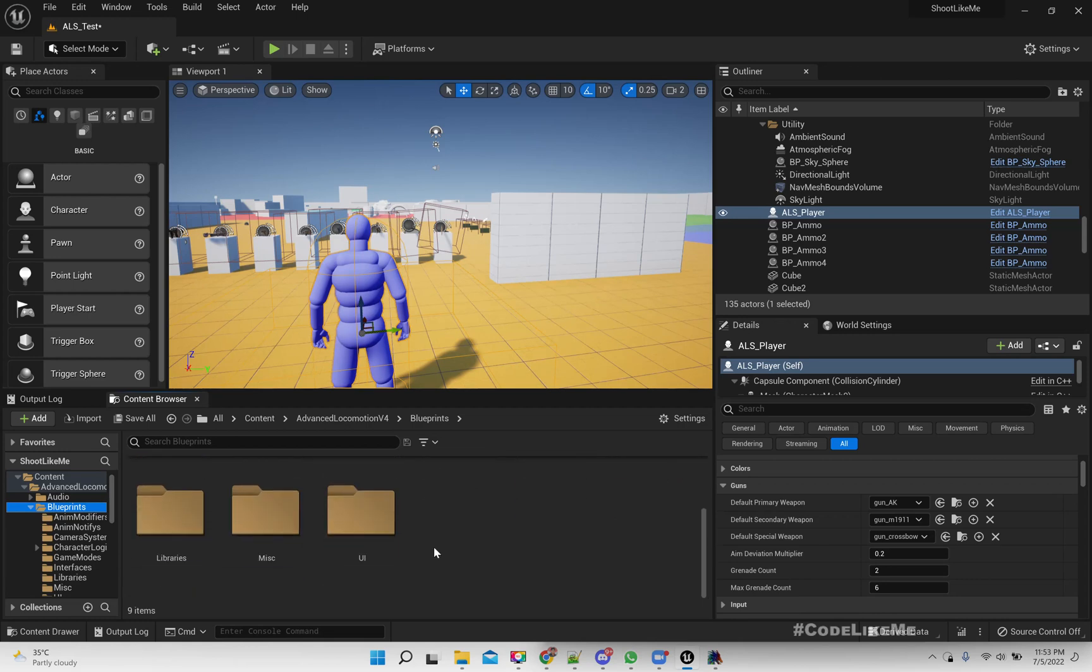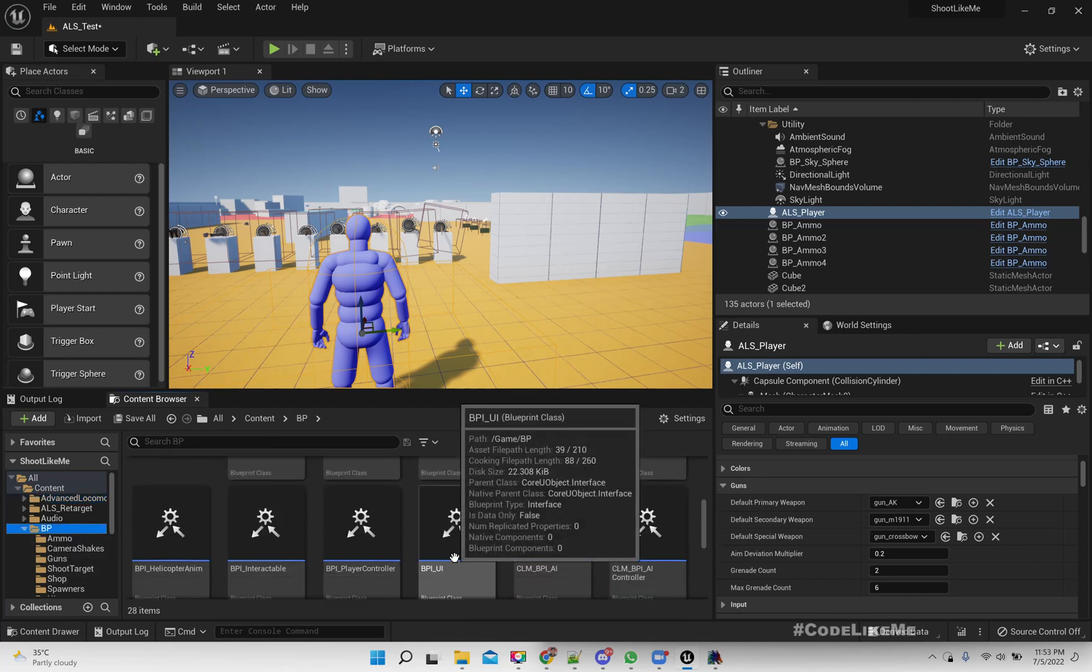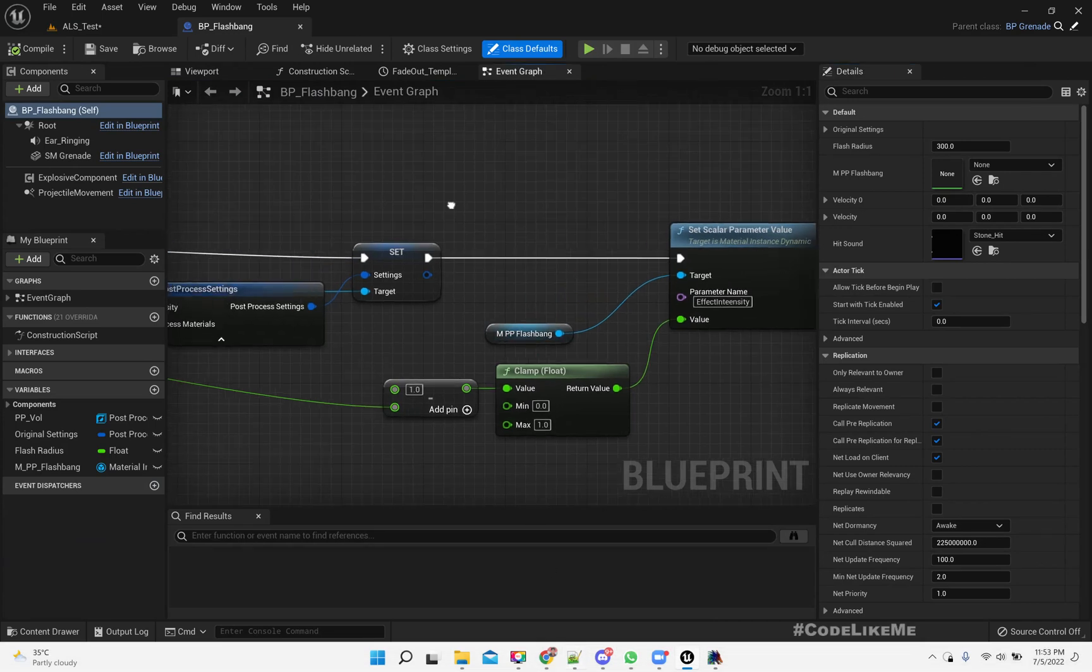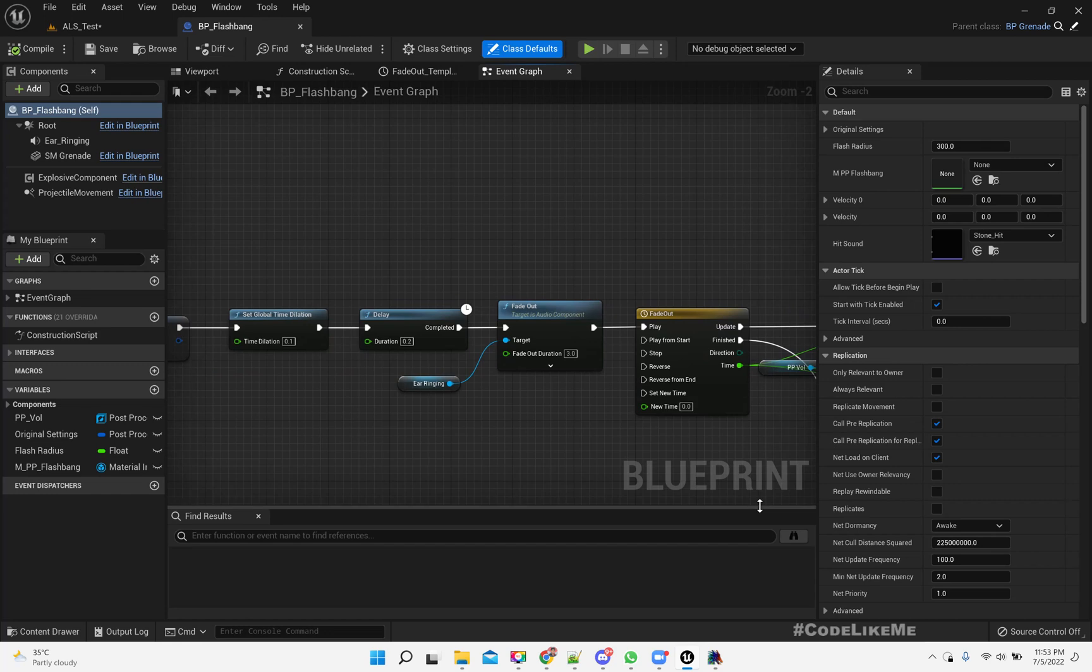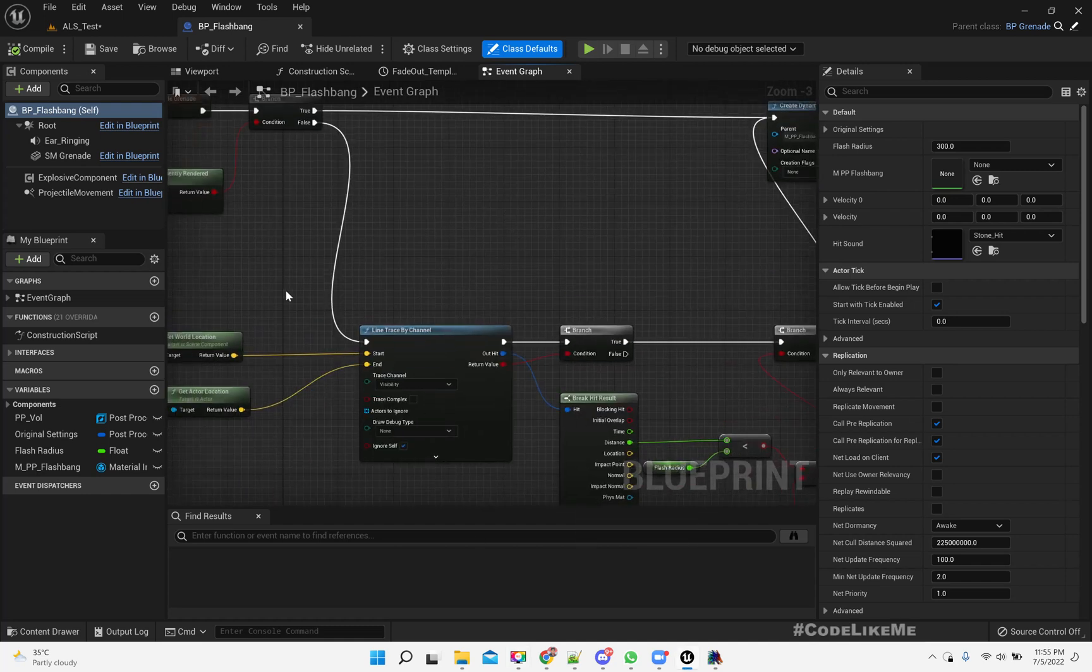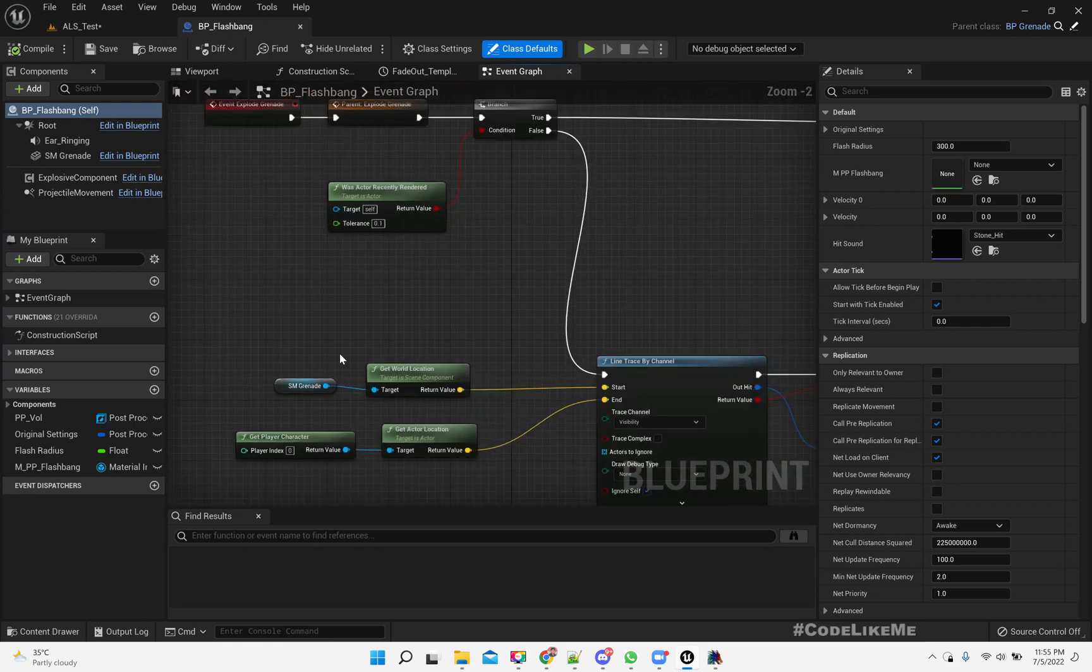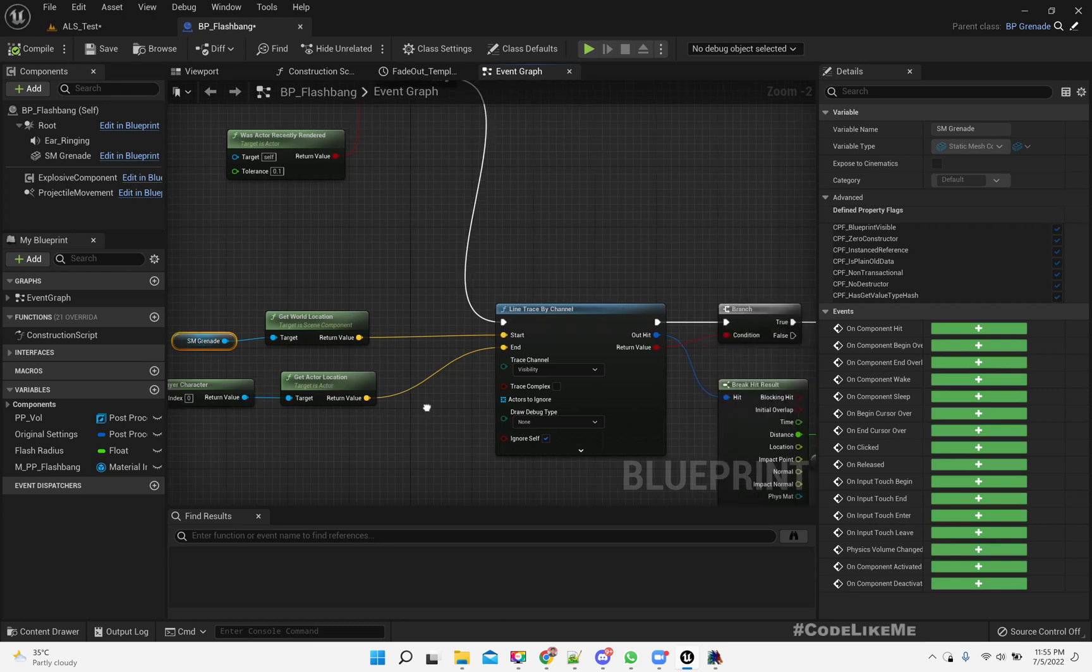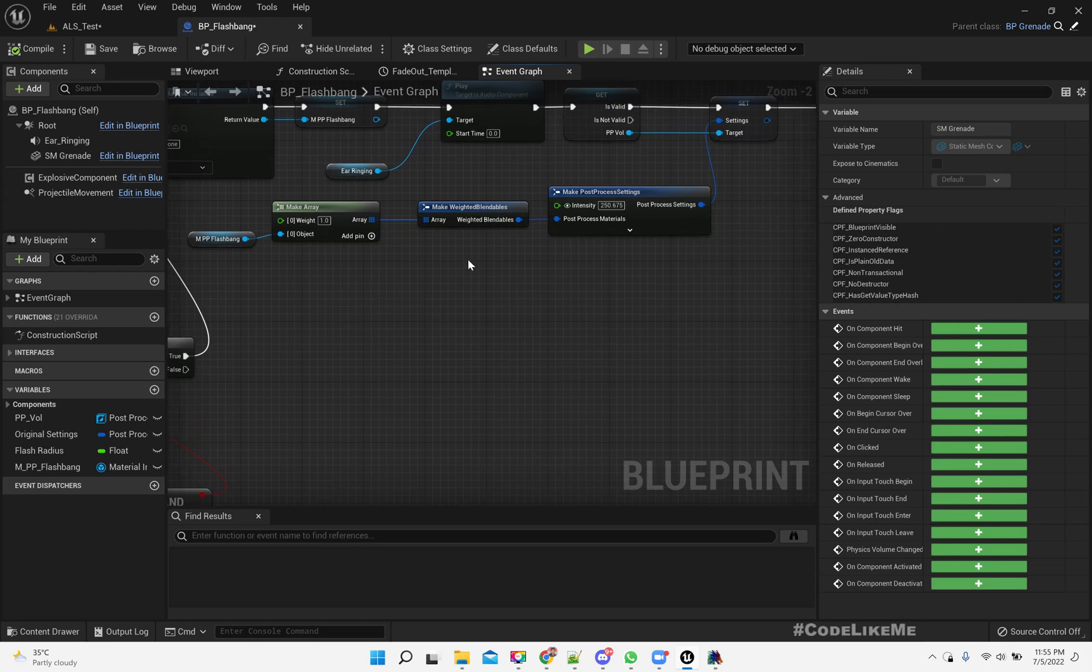To do that, let's open the flashbang code. The flashbang movement should be under here. Right, so this is where we detect if there is a clear line of sight from the explosion position to the player character.